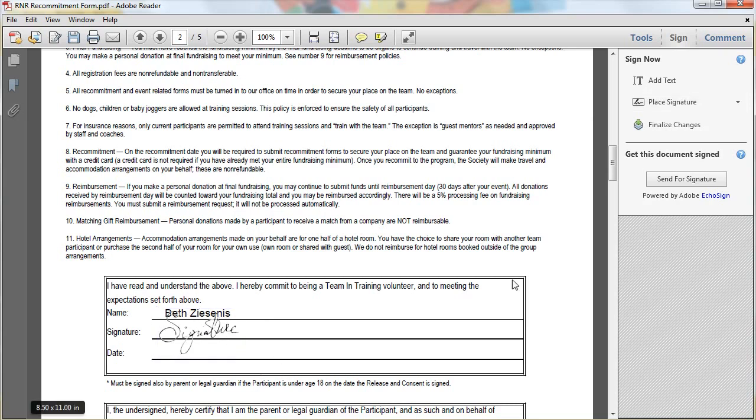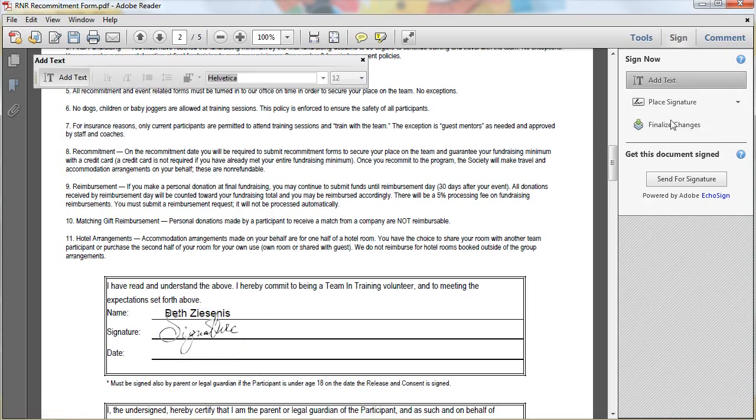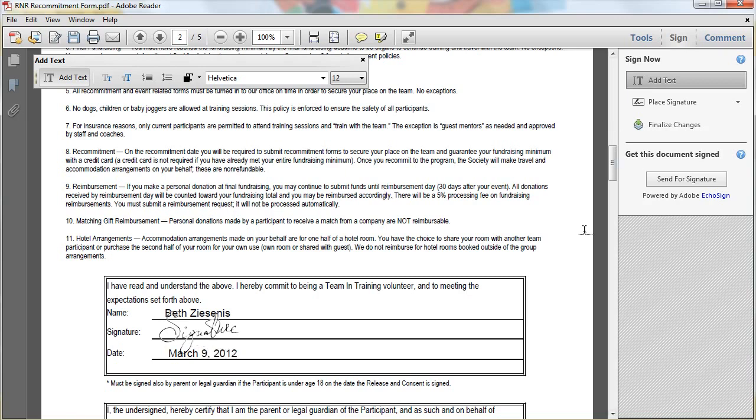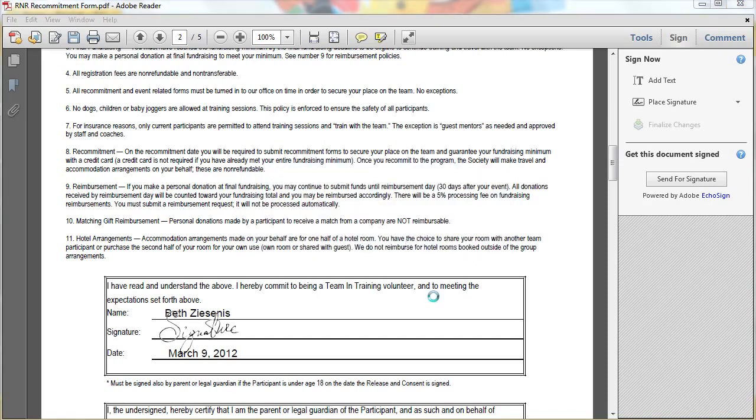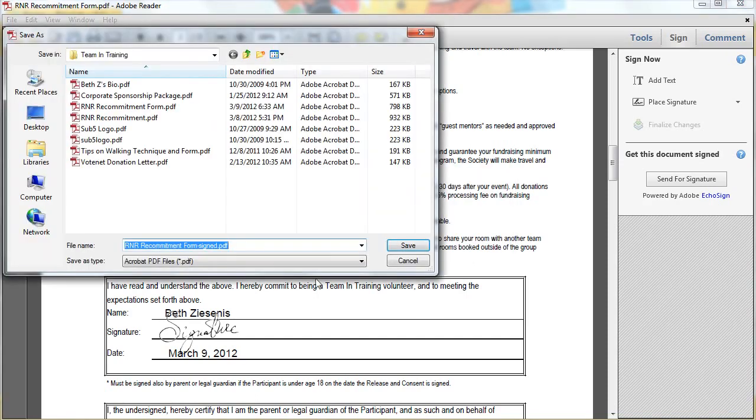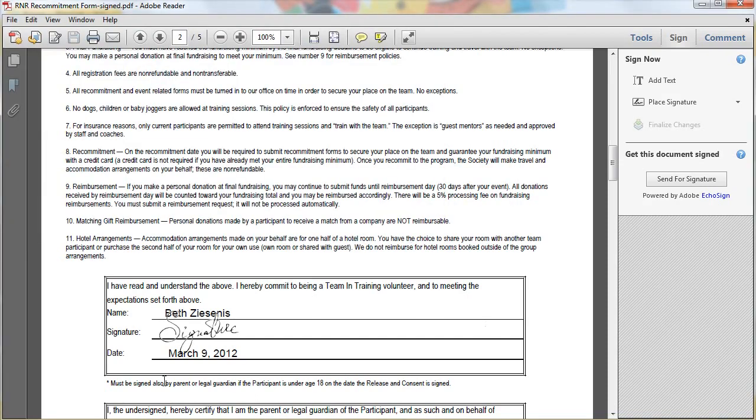And then I can go back and add text and add the date again. Then the cool thing is I can save it, finalize the changes and it'll save it as that, signed, and I can send it to anybody.